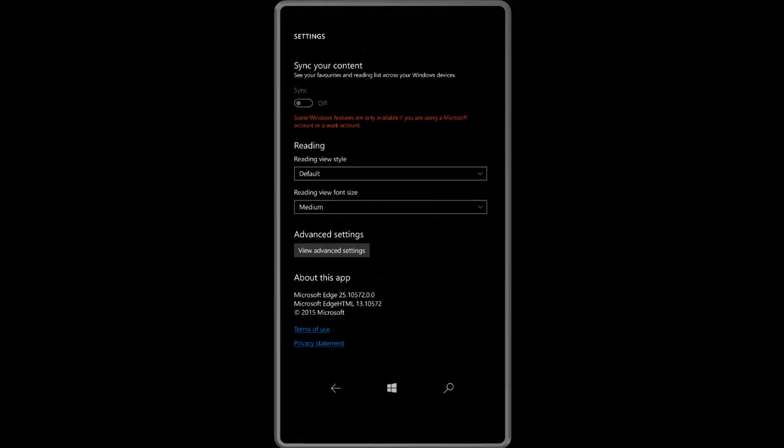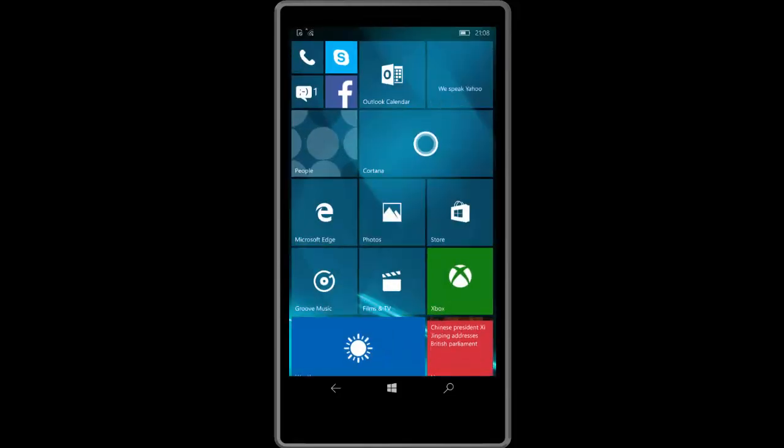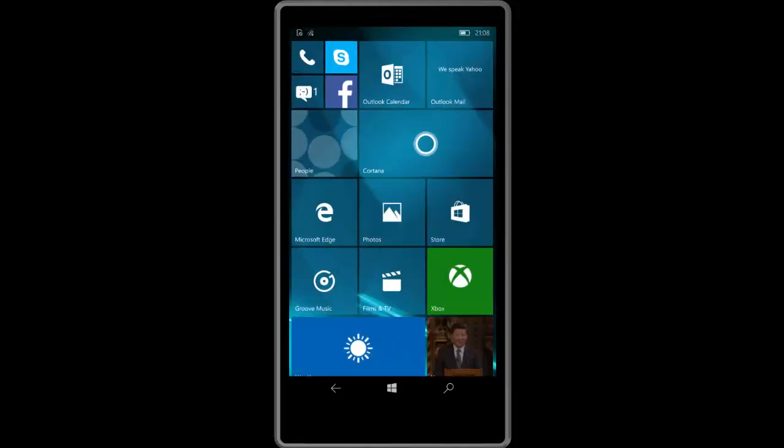At the bottom here you see Microsoft Edge is on version 25 and Microsoft Edge HTML is on version 13.10.572 as that matches the build number. So yes like I said performance is pretty much anything that's new in this build.